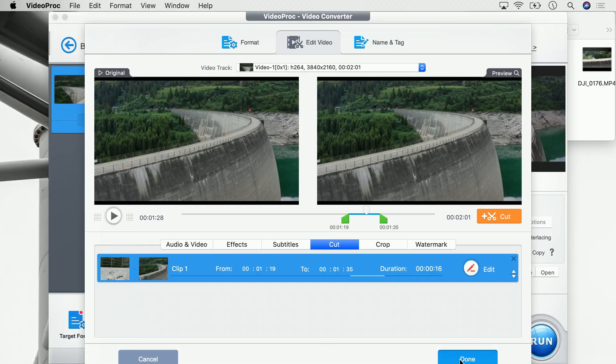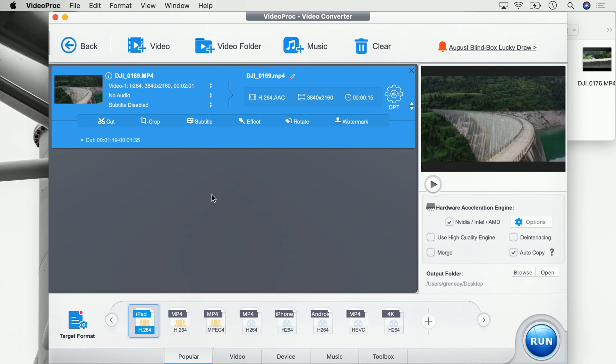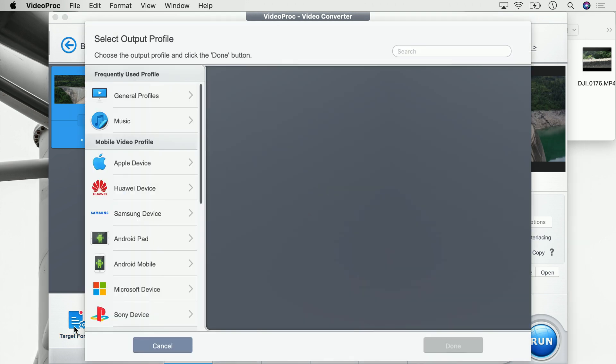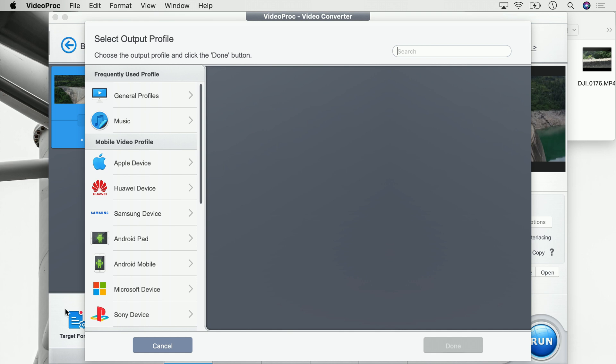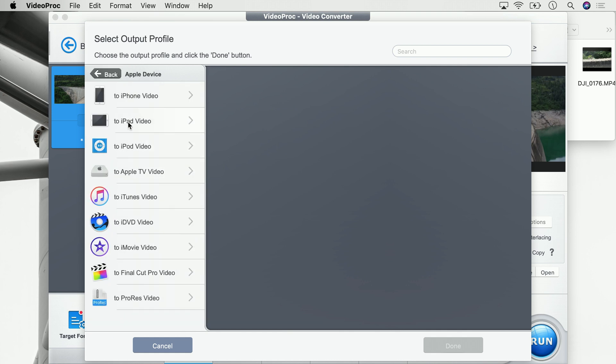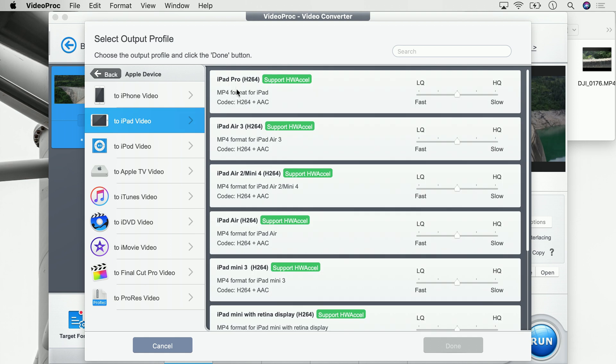I go down there and say done. Now that we're done, we can select how we want to use the video and how we want to save it. For that, we go down to target format. VideoProc already has tons of templates we can use to save this video. In my case, I want to save that video onto my iPad so I can show it to my friends. To do that, I go to Apple device, then iPad video, and select the template which fits my iPad — the iPad Pro.